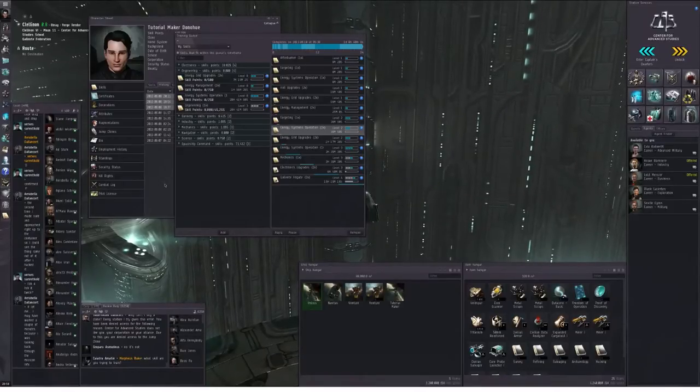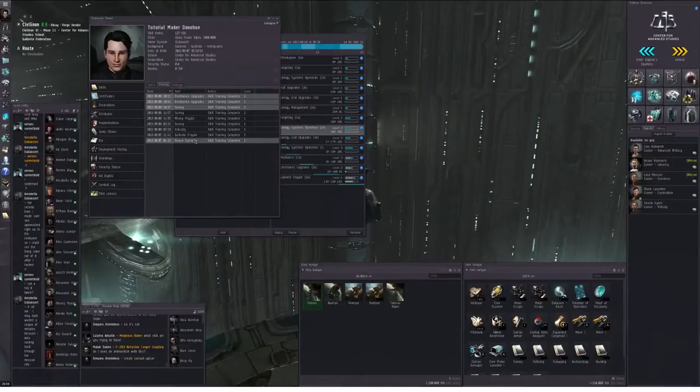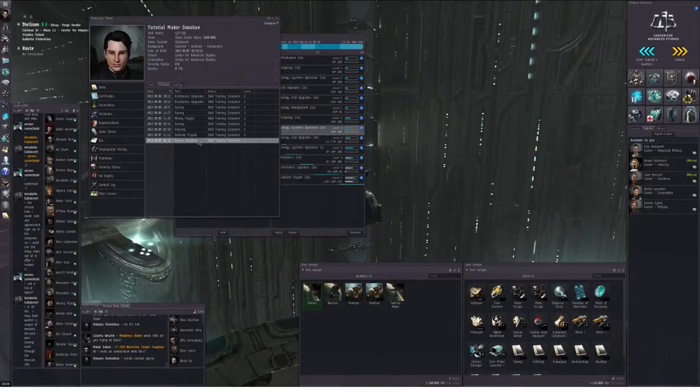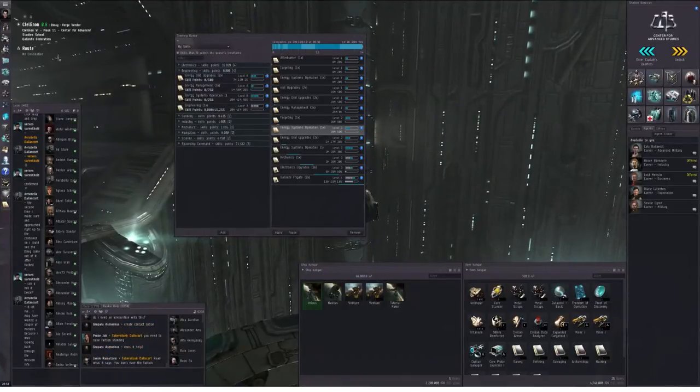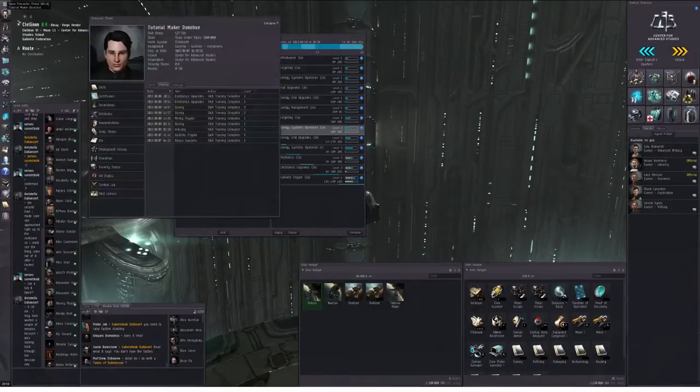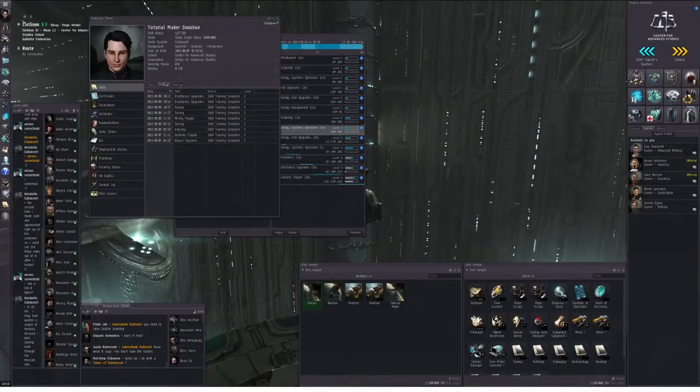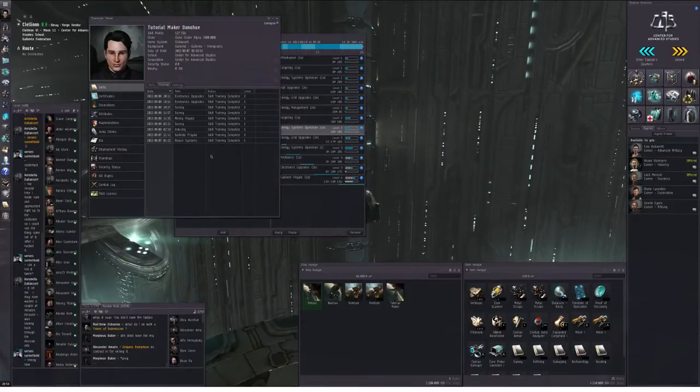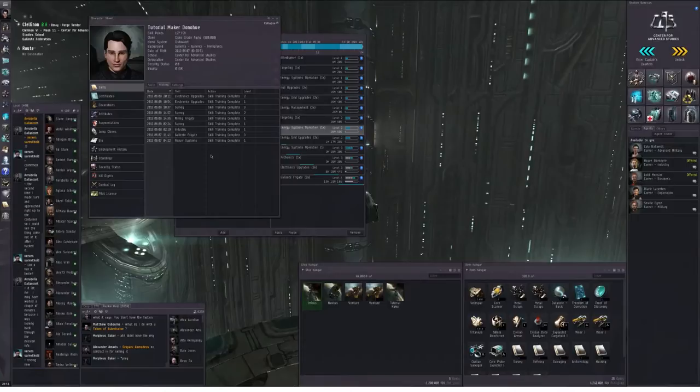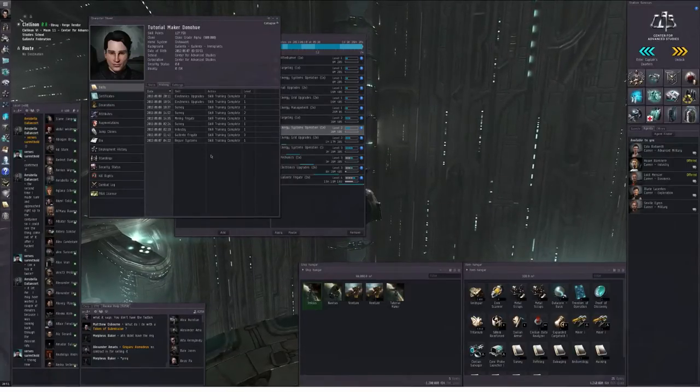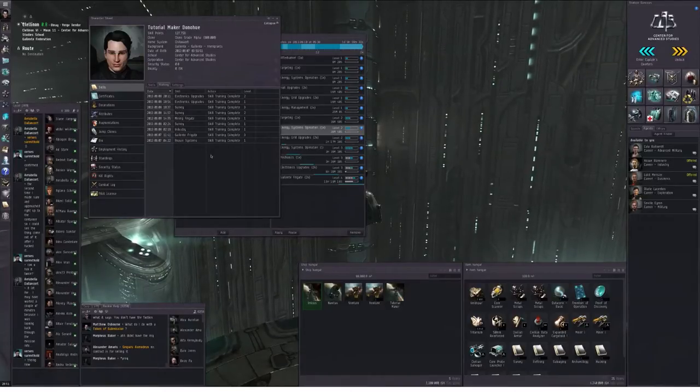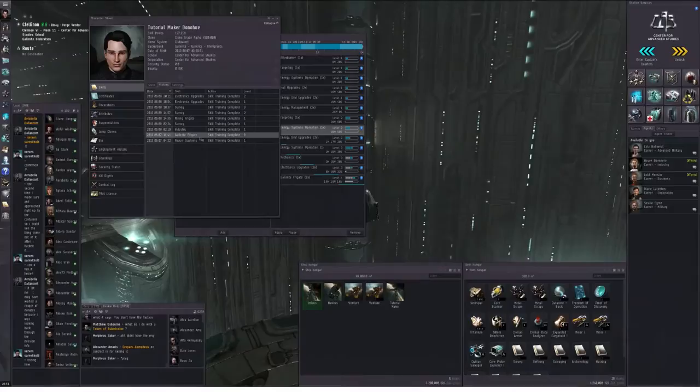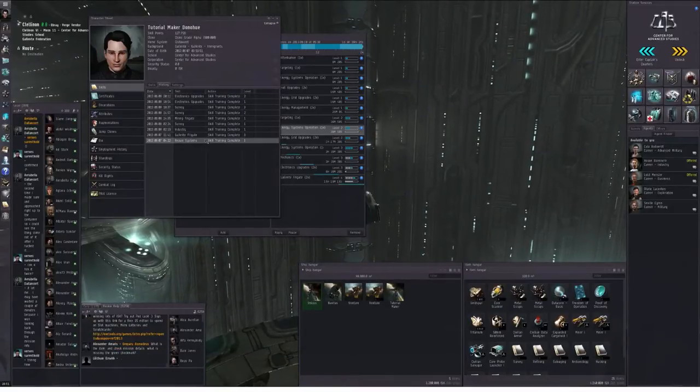It's been five hours since I recorded my last episode, and this is a history of all the skills that I have trained thus far. To pull up this history, you bring up your character sheet by going to the neocom, left-clicking on your face, going to the skills section, the history tab. This will show you the skills that you have trained most recently. Since I haven't trained all that many skills on this character so far, this, for now, is a complete history.